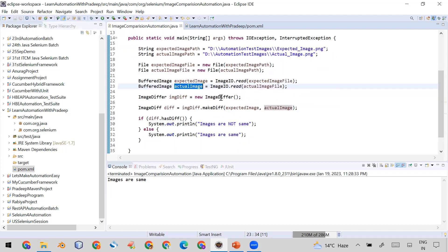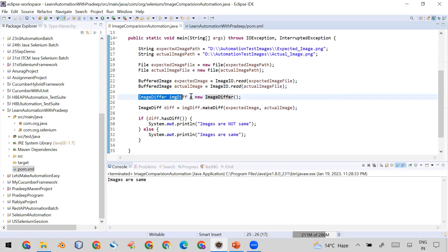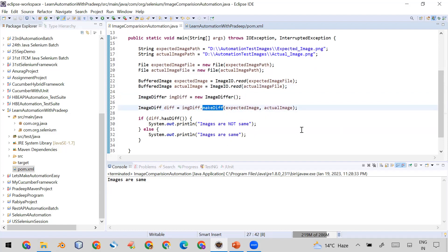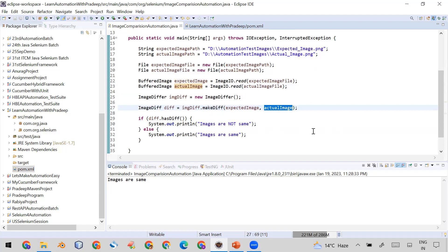Now I have the expected image and actual image objects. Using the ImageDiffer class we can compare them. I create an object of ImageDiffer and call its function makeDiff(), passing the expected image object and the actual image object. When this code runs it will compare the images and store the result in a diff reference variable of type ImageDiff.